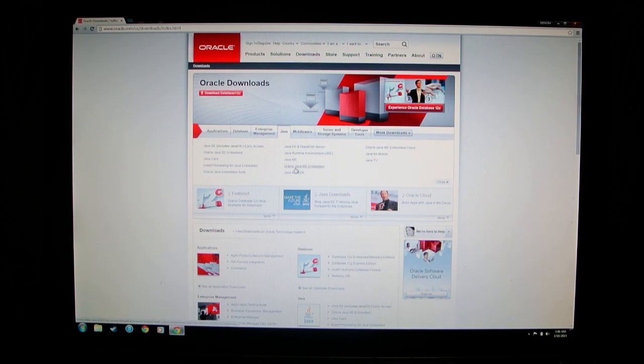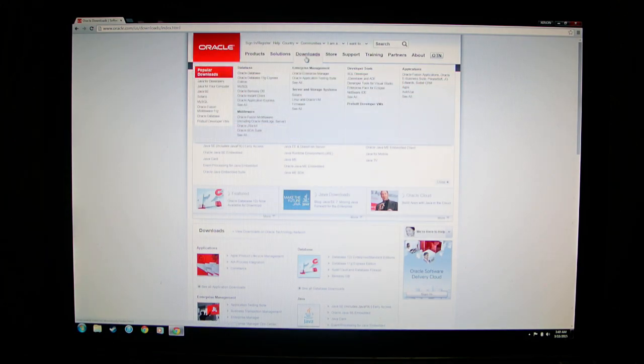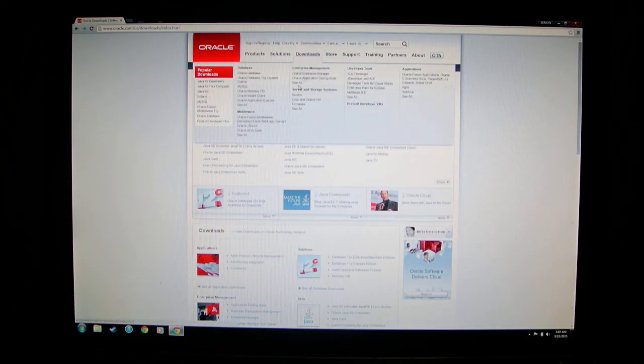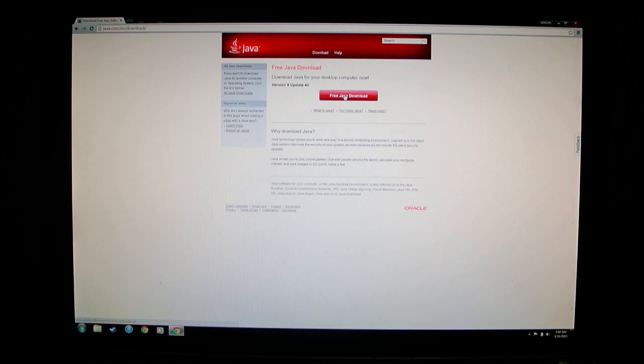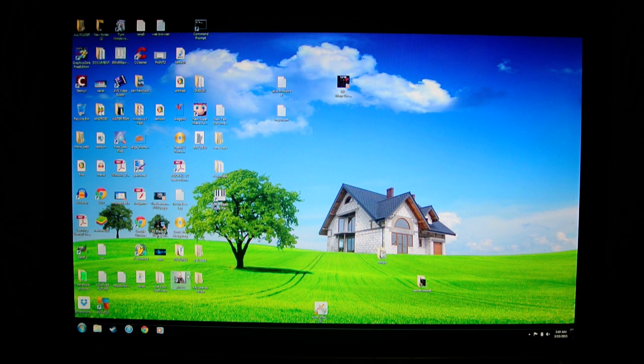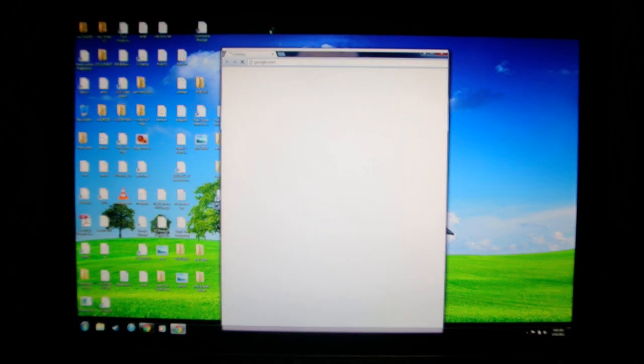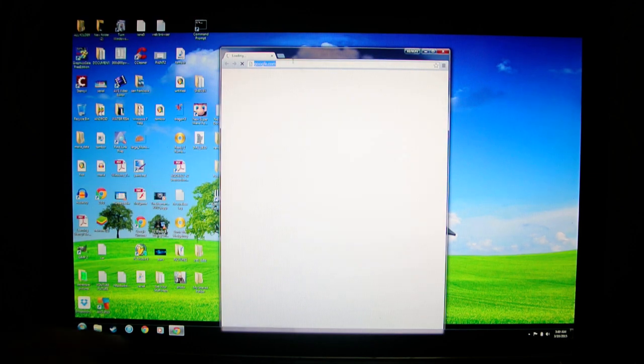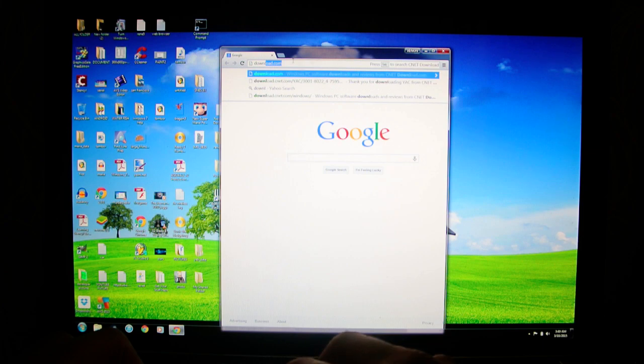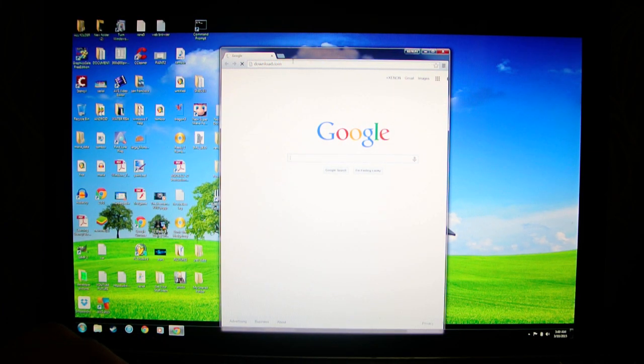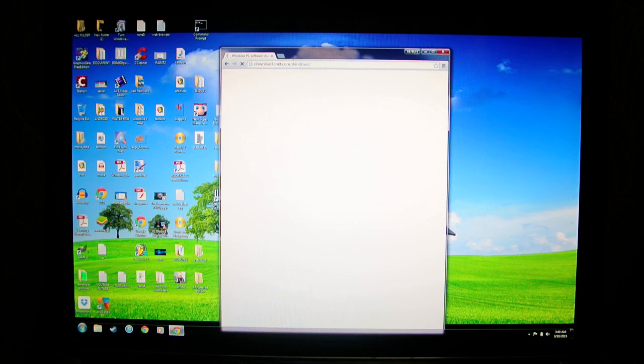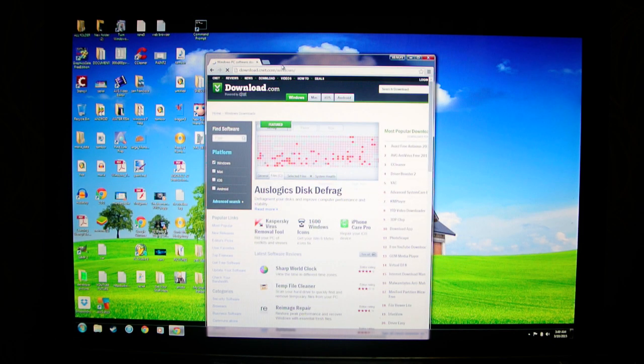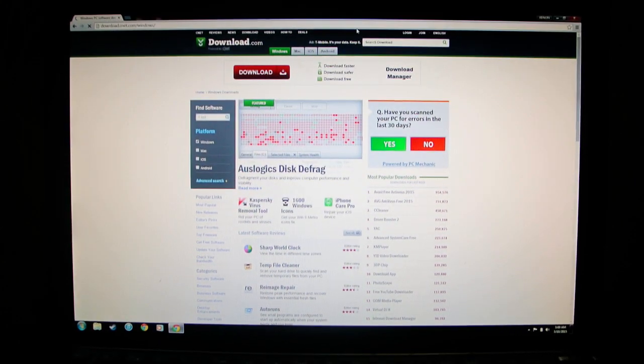You find it somewhere around here, yeah right here, download Java for your computer. Then you click this and you download the Java. If that doesn't work, that means you have a virus. So I want you to go to download.com.